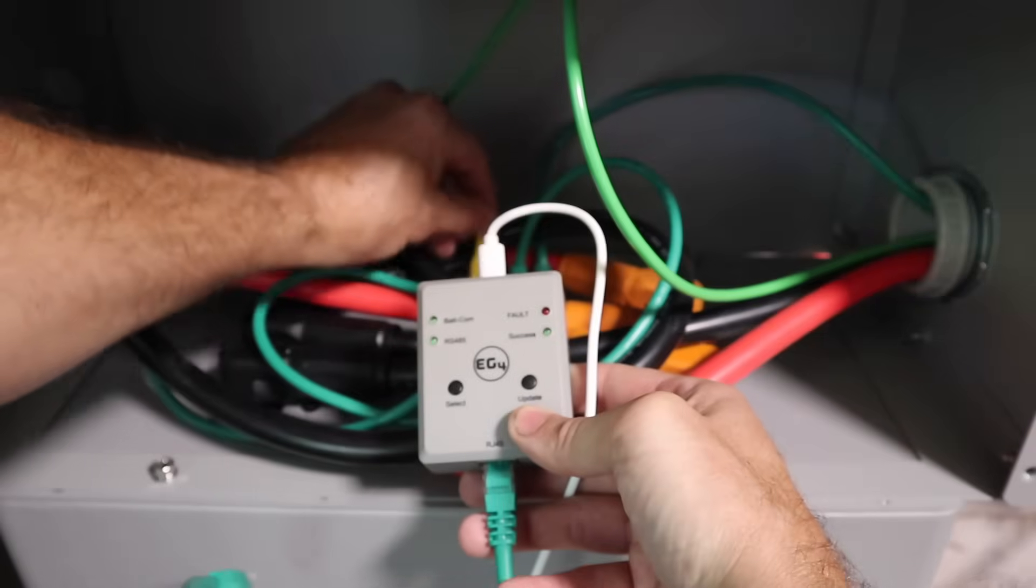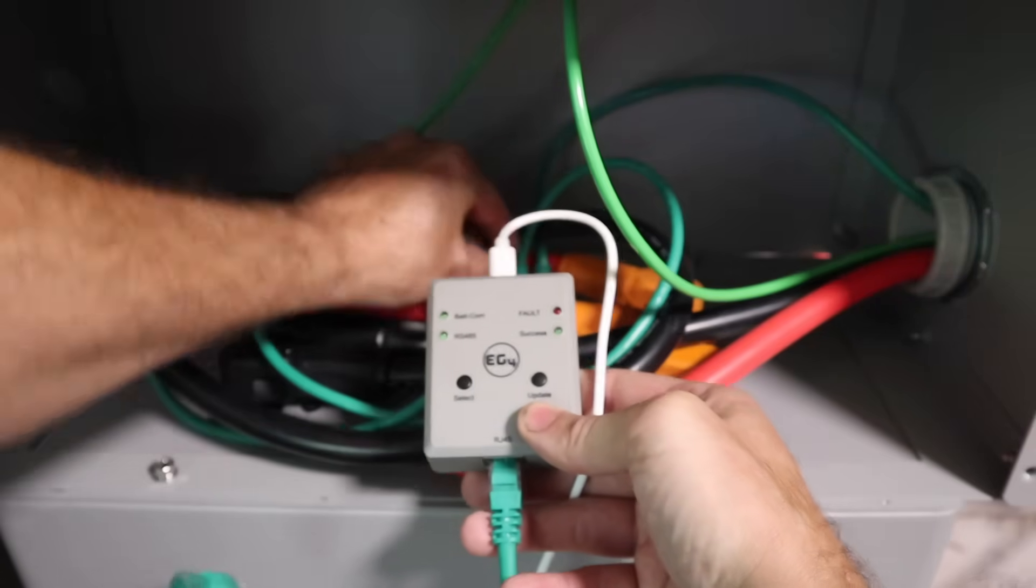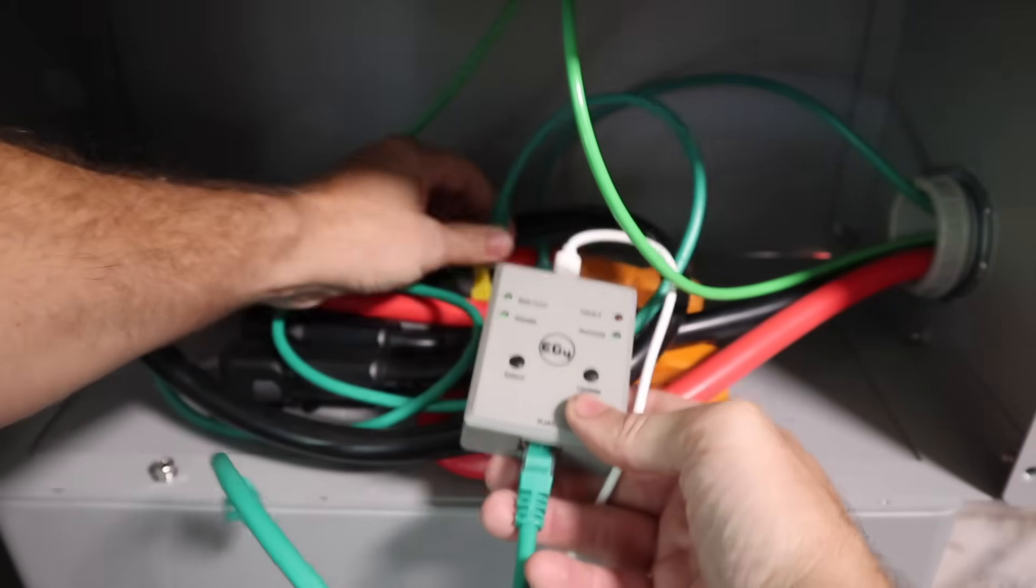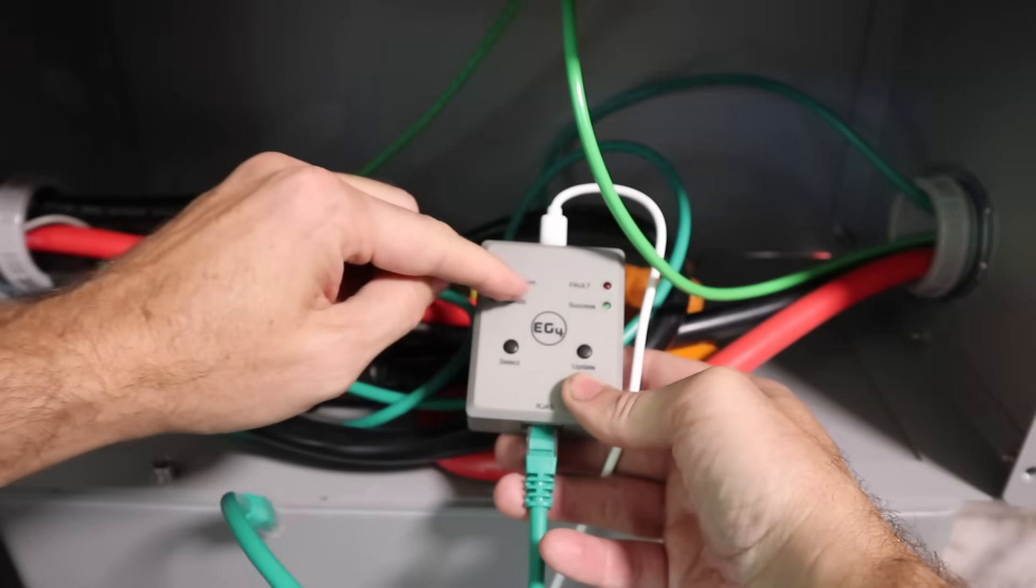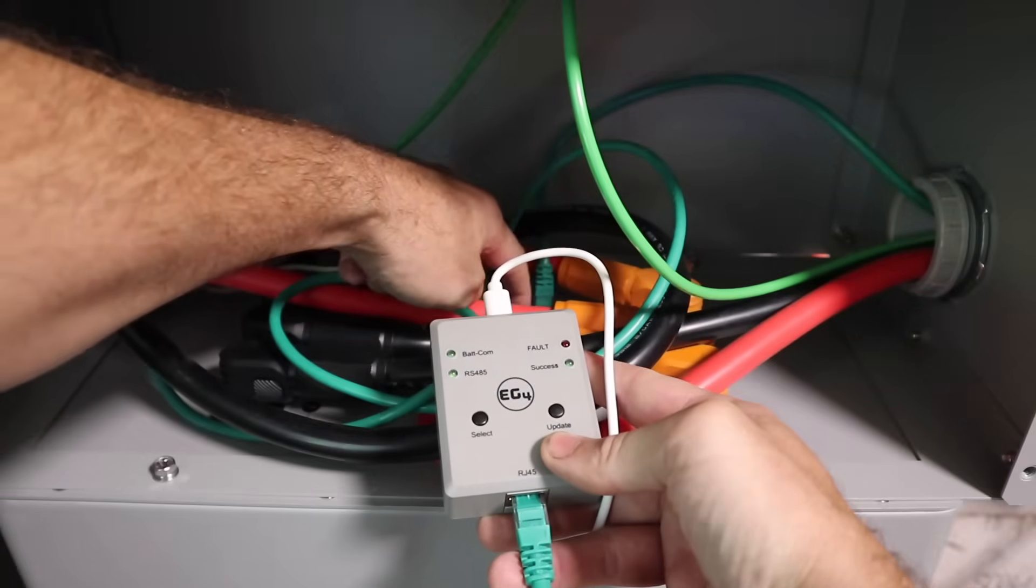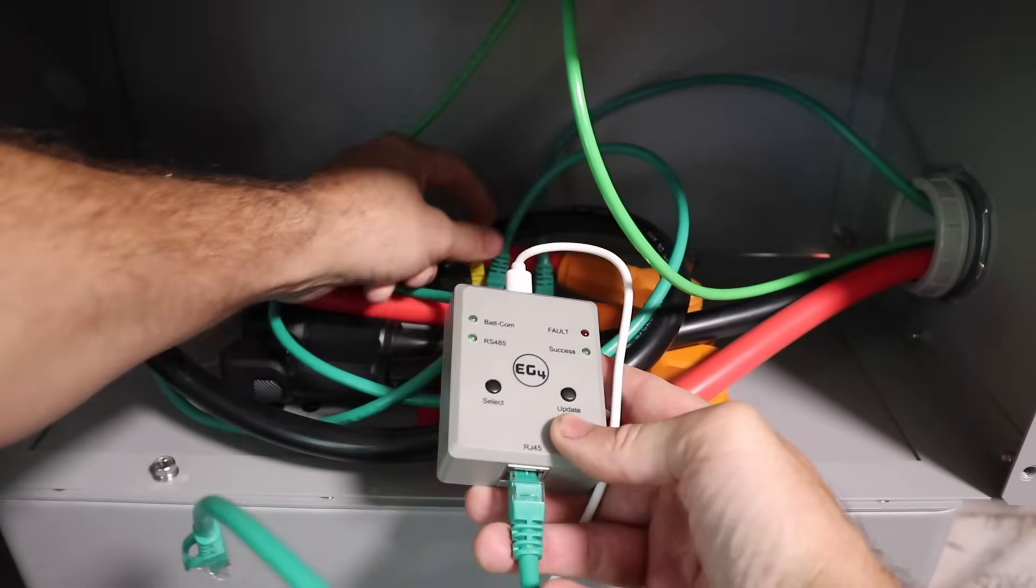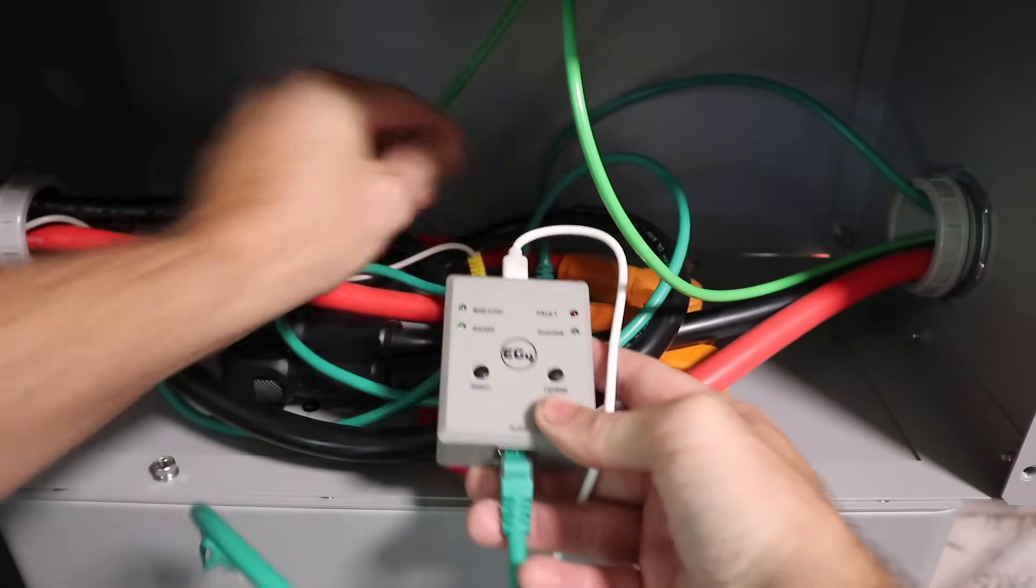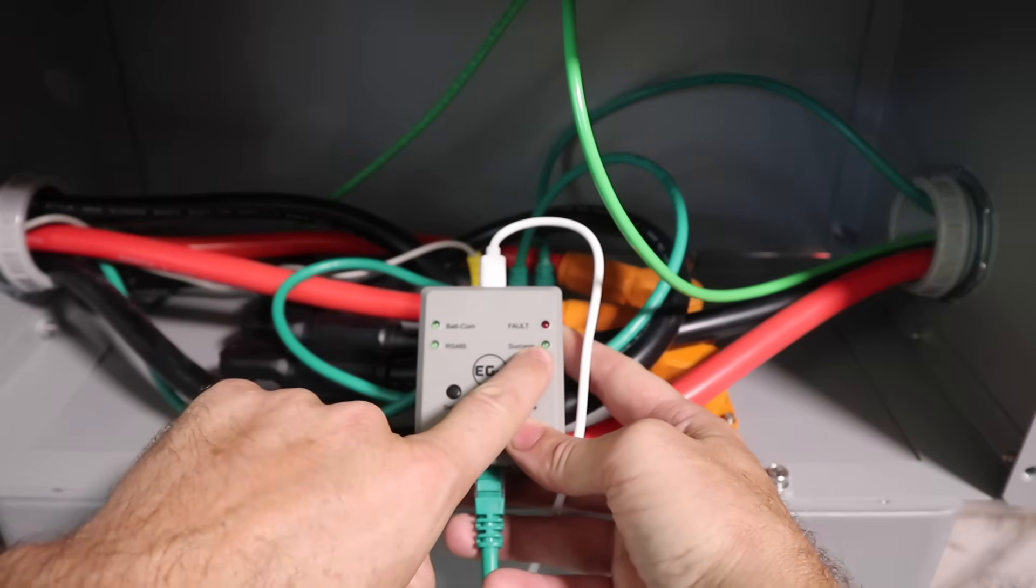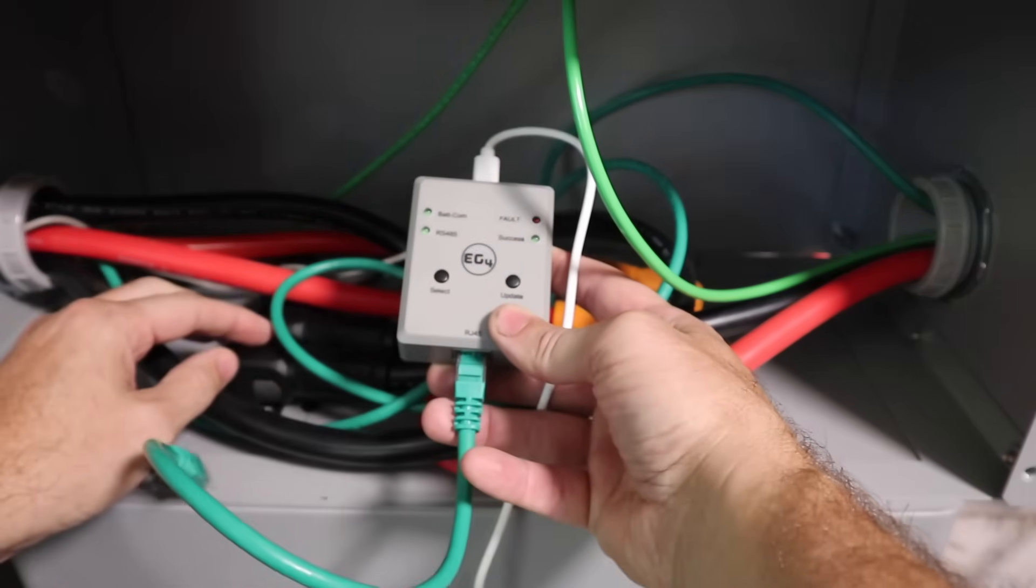You're all set. And for the RS-232, that is in the battery comms port. Select batcom or RS-232, plug it into the batcom, update it, see that you get this green success light and you're all set.